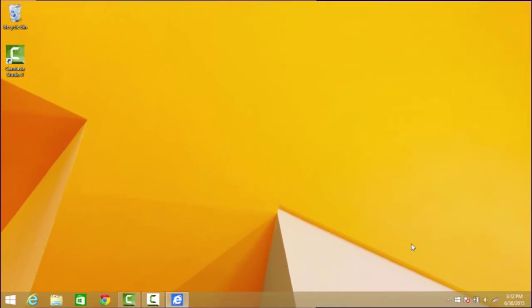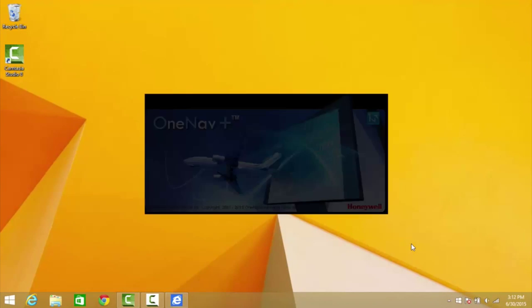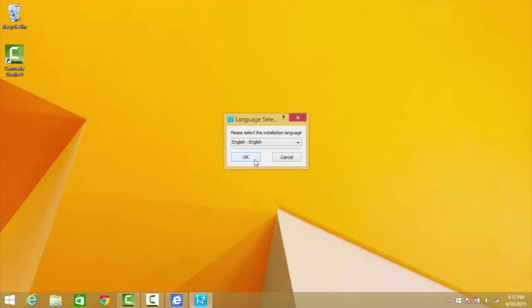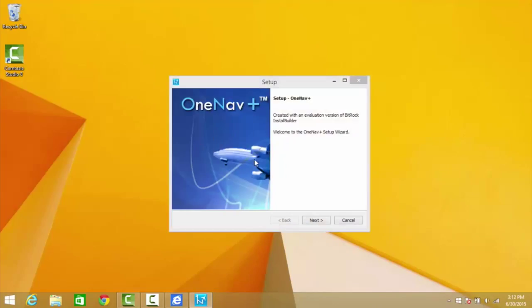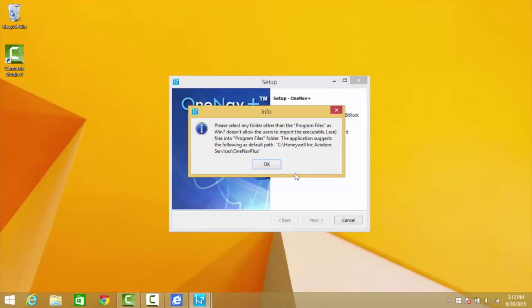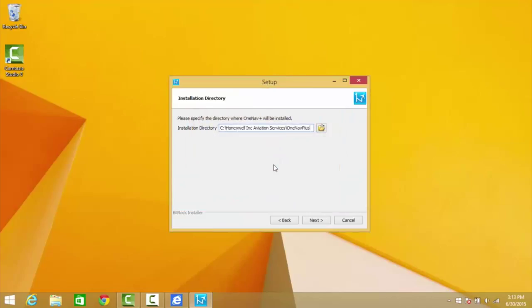Go through the prompts to install the program. You'll be asked to specify a directory to install the files to. Use the pre-selected location. Click Next to begin the setup.